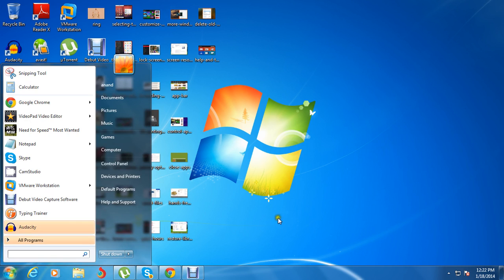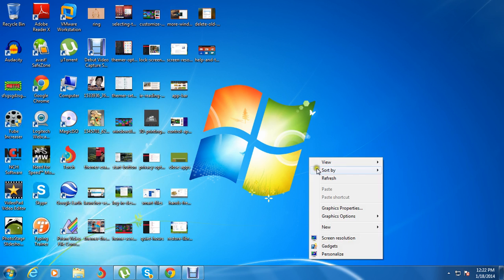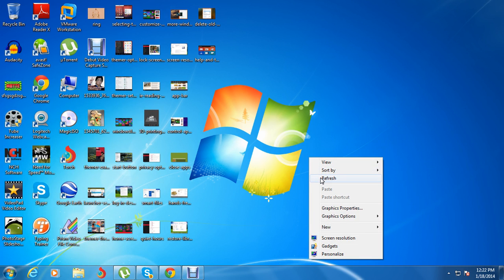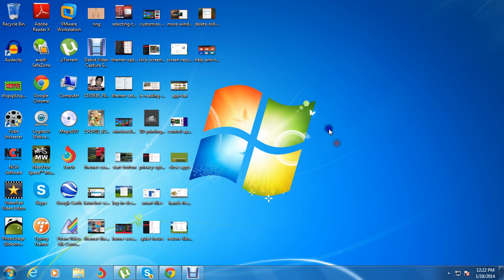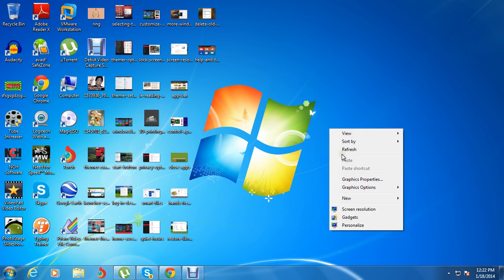Now we have covered the simple three steps which are used to speed up your computer. As you can see, there are many icons on my desktop but I can easily run my computer very fast.